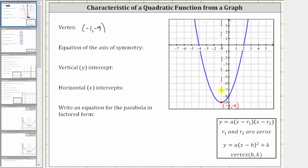We say the parabola is symmetrical across this line. Notice how if we were to fold the parabola across this line, the two halves match up perfectly. Notice every point on this line has an x-coordinate of negative one, including the vertex, which is why the equation of this vertical line is x equals negative one.